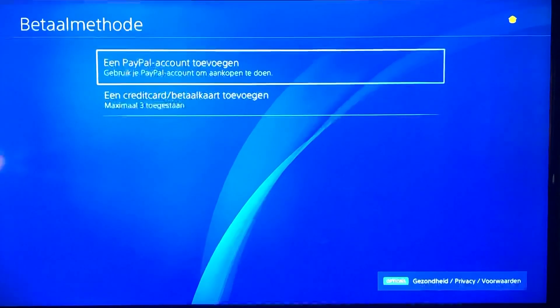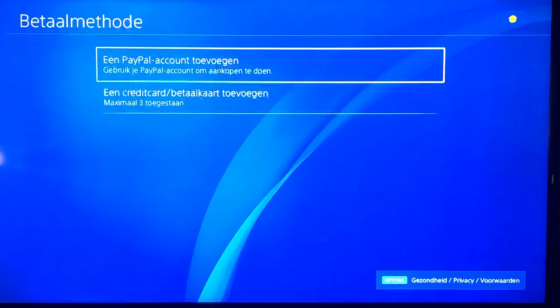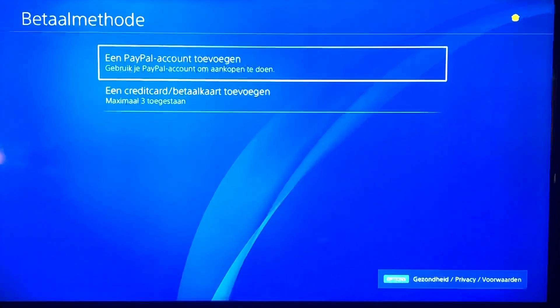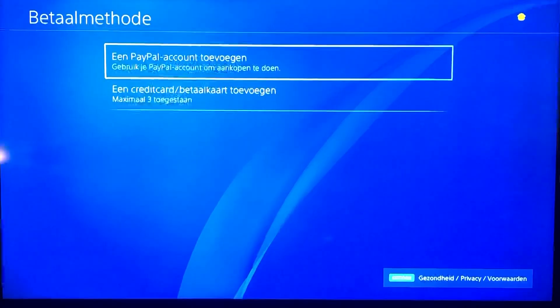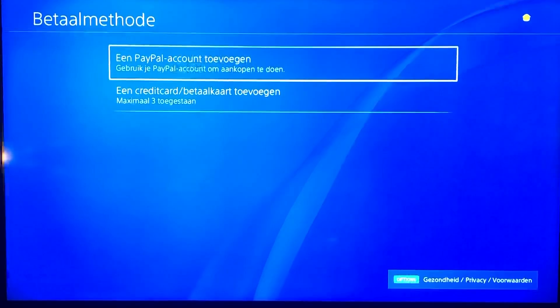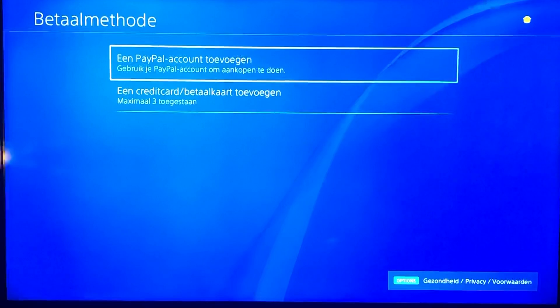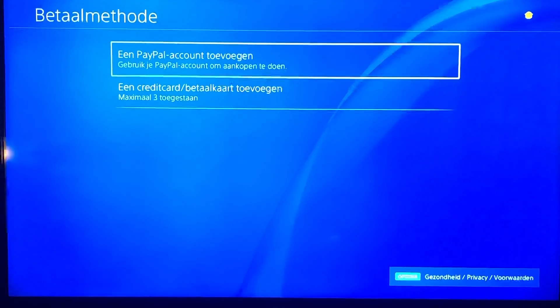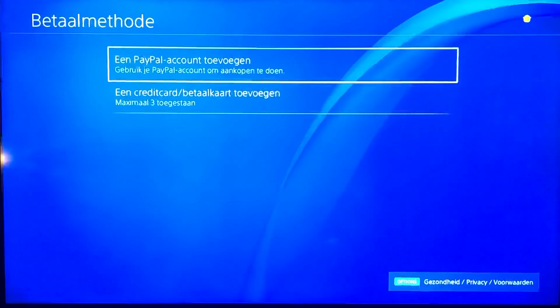Select the card you are trying to use and select Edit Card Information to make sure that the details have been entered correctly.